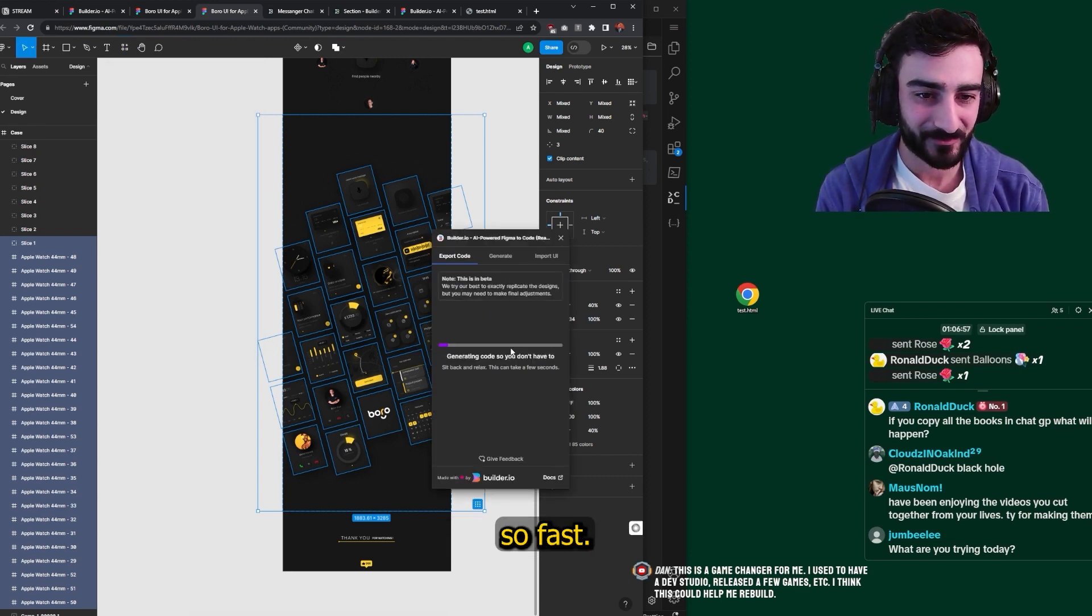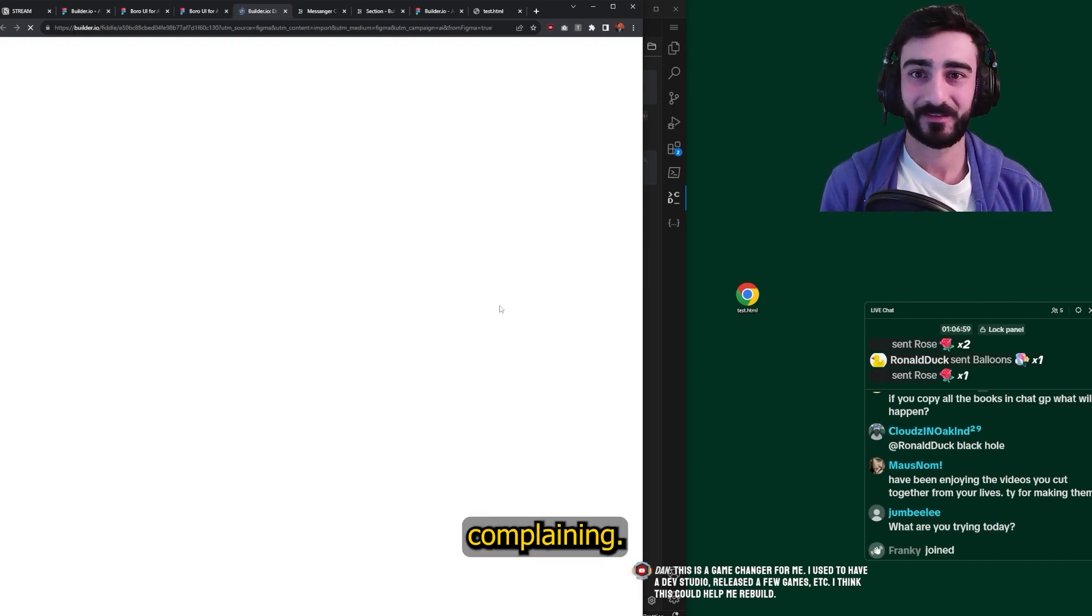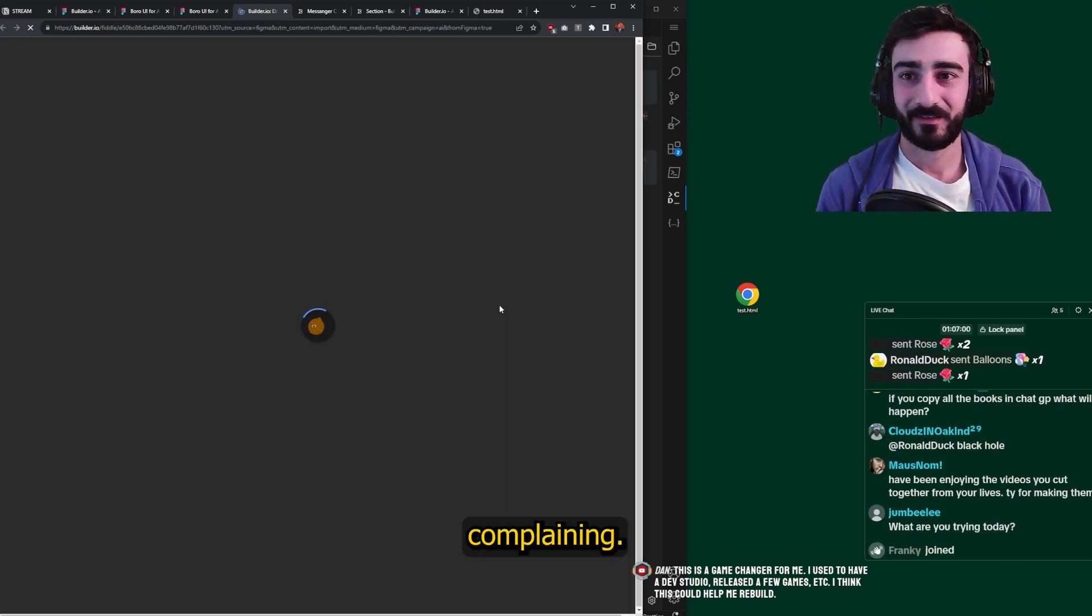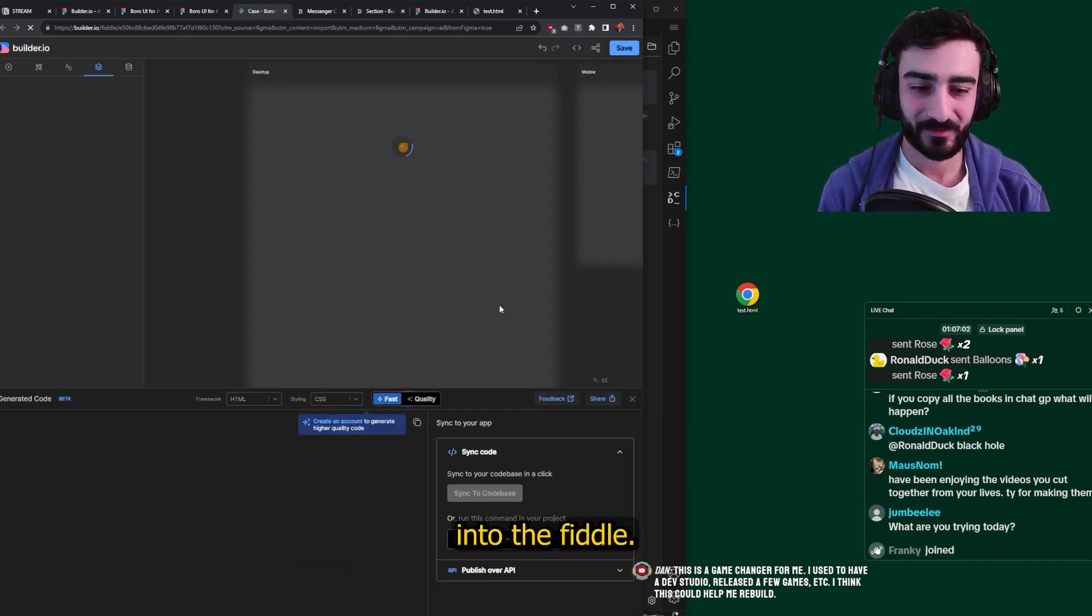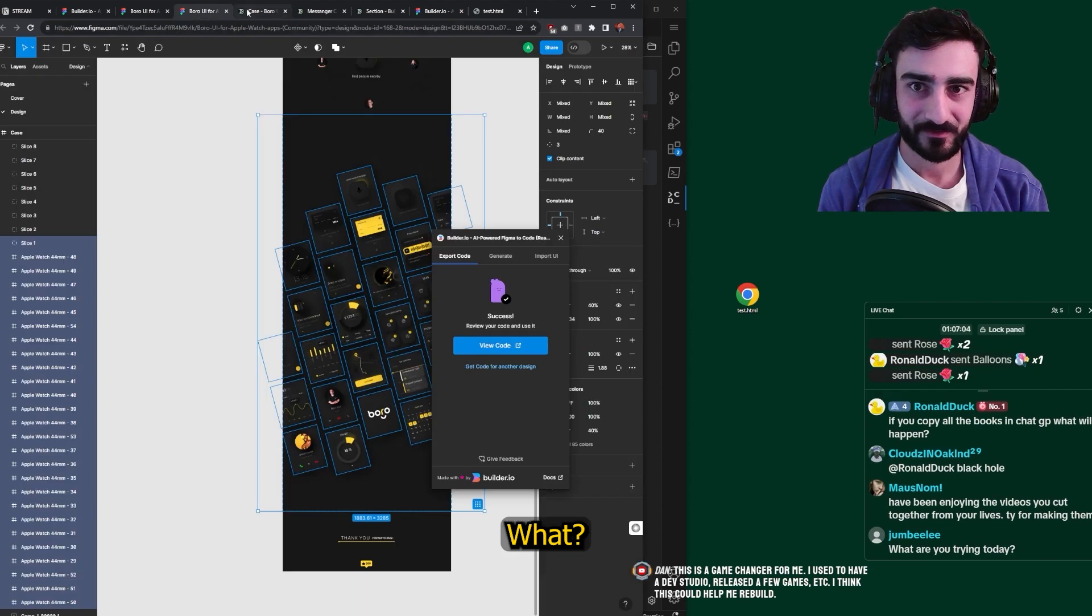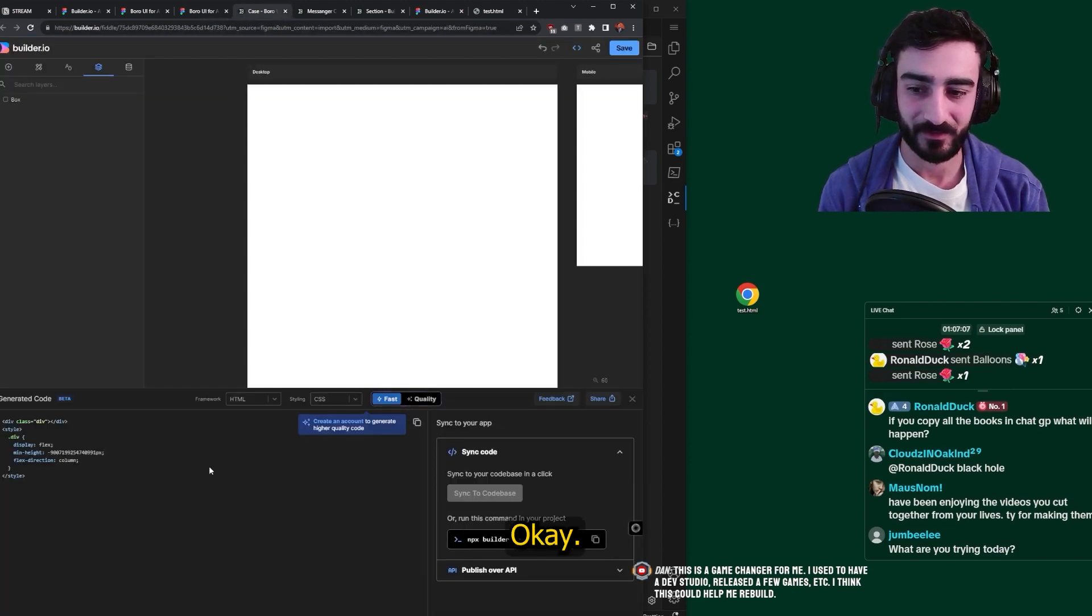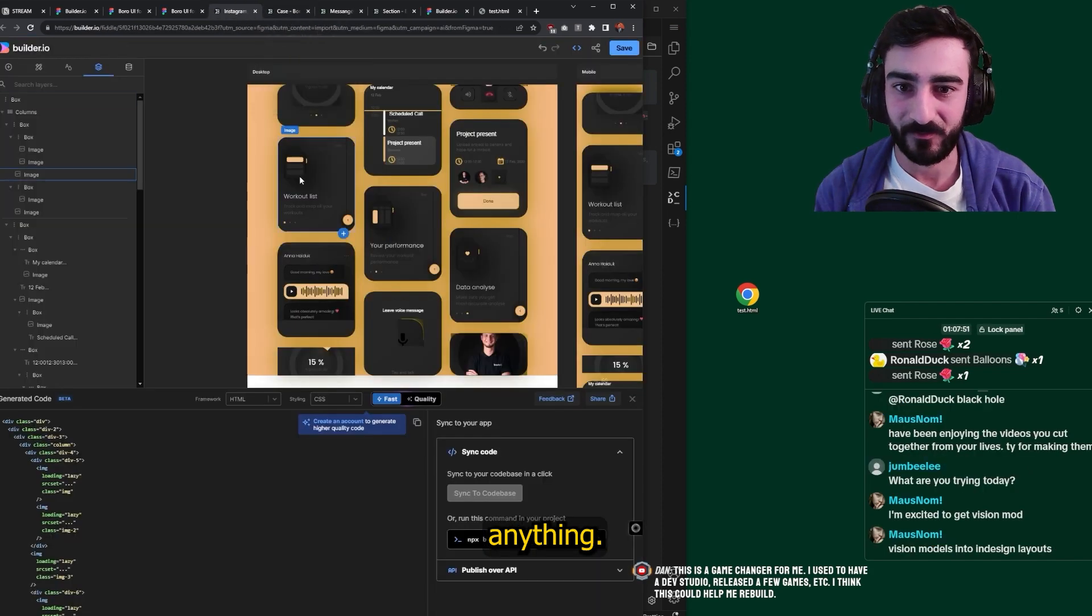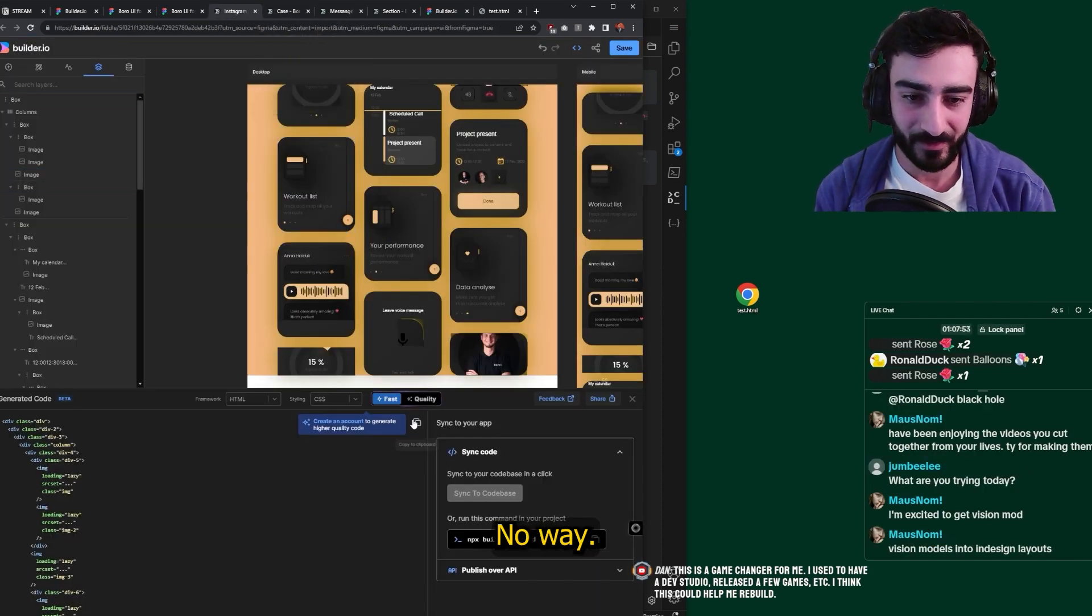We're going to try it anyway. I mean, it did the other one so fast. It's not complaining. It just jumps straight into the fiddle. What? That's crazy. Okay, no, this isn't anything.